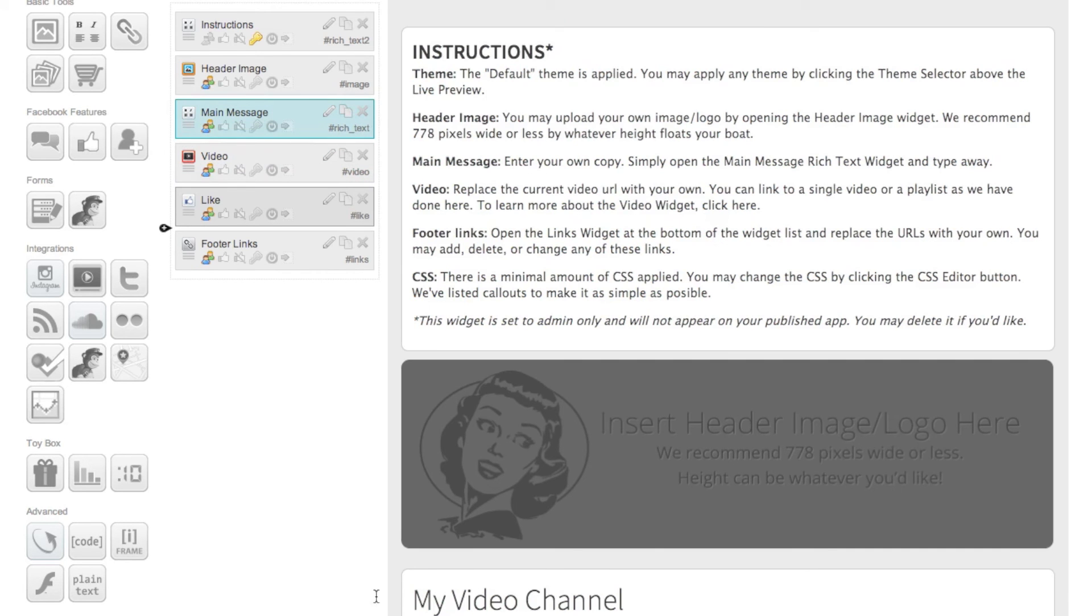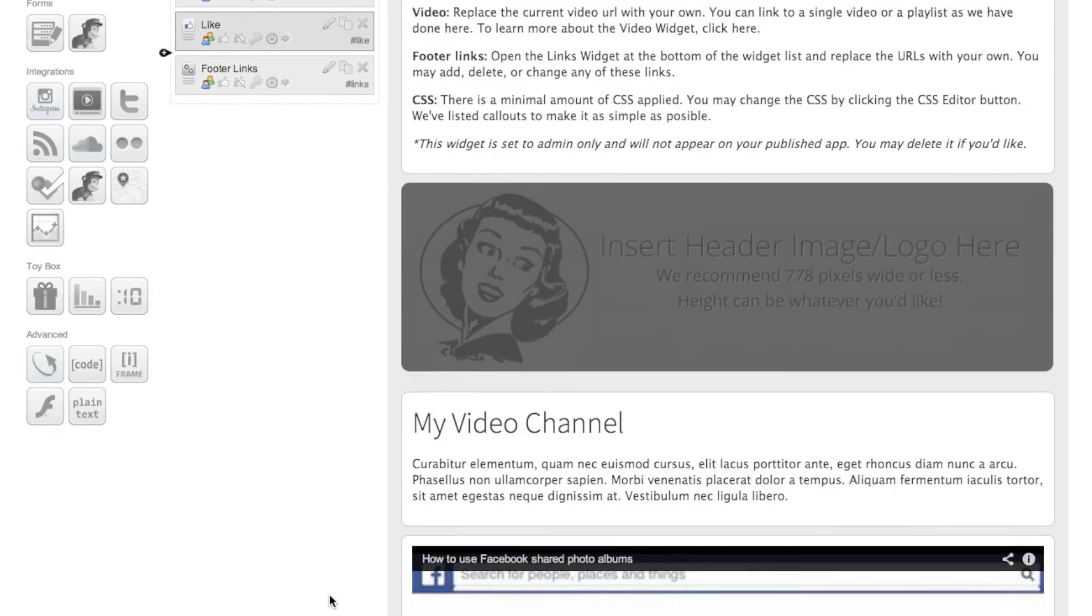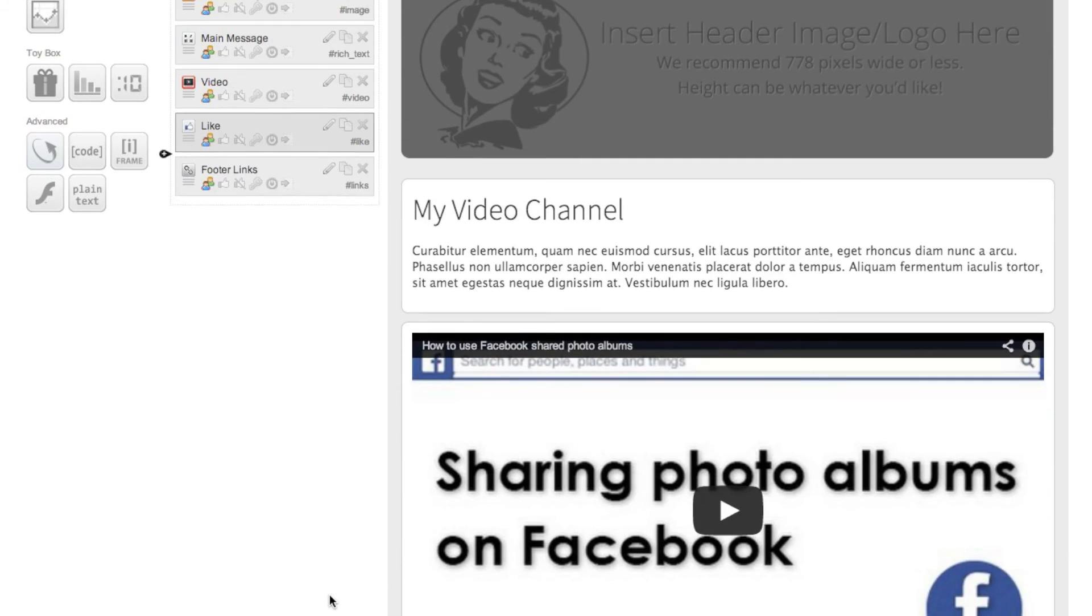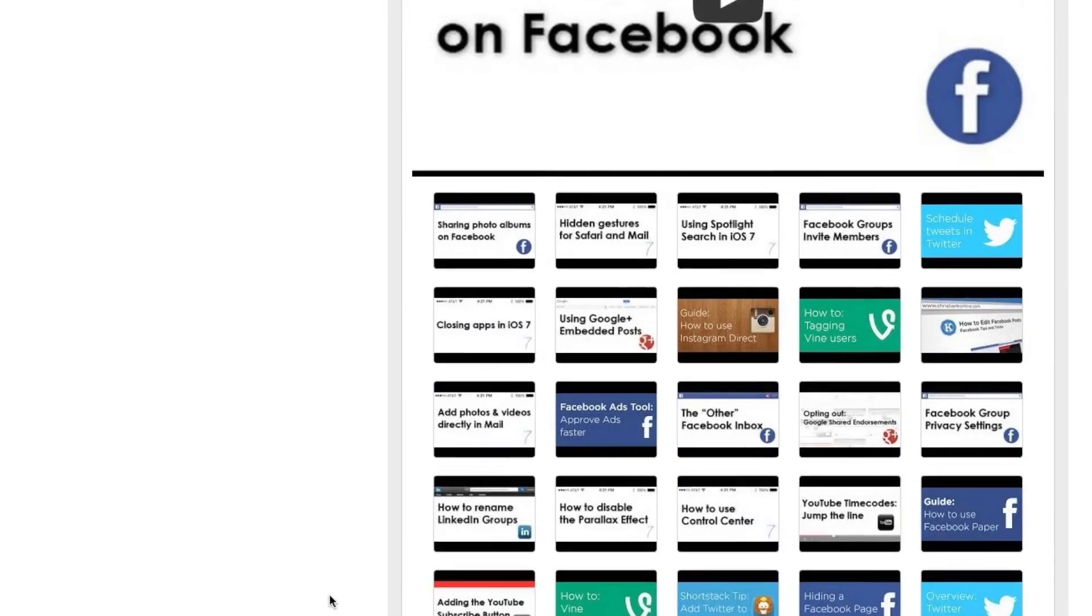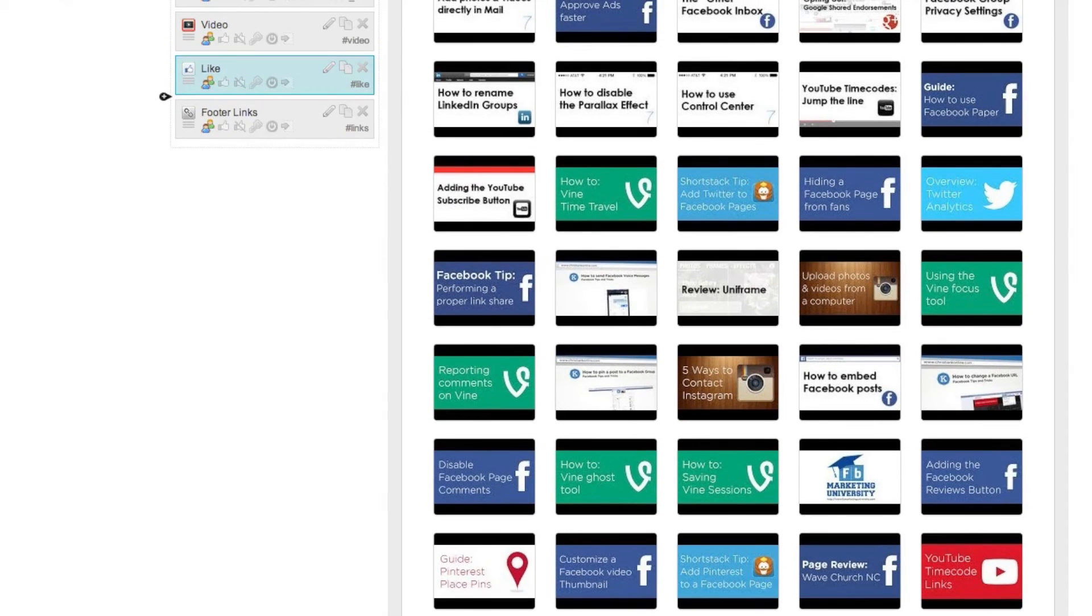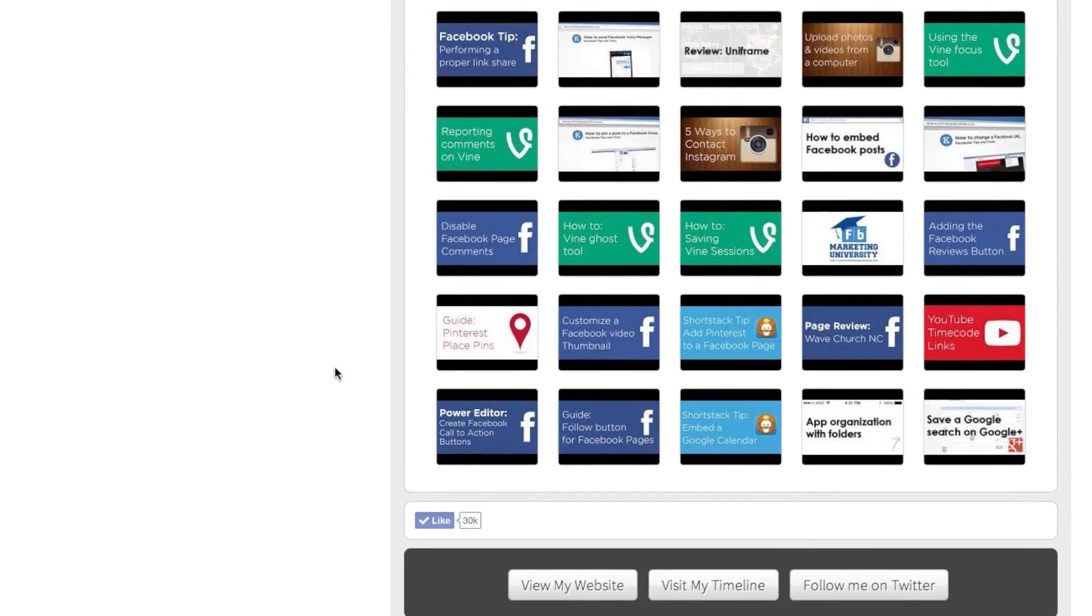At this point click save and then this is what you're going to end up with. You're going to have your YouTube videos but at the bottom people are going to have the ability to also like your Facebook page.